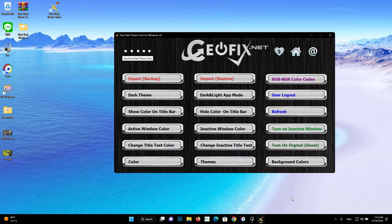How to make your Windows 11 taskbar and start menu 100% pure black. Export Backup button: use it to back up your theme. This is recommended before making any changes.